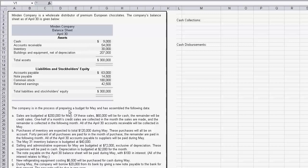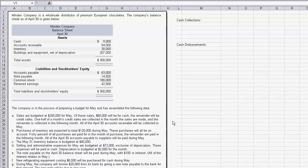We've got the data: sales are budgeted at $200,000 for May. Of these sales, $60,000 will be made for cash and the remainder are credit sales. One half of a month's credit sales are collected in the month the sales are made, and the remainder is collected in the following month. As of April 30th, accounts receivable will be collected during May.